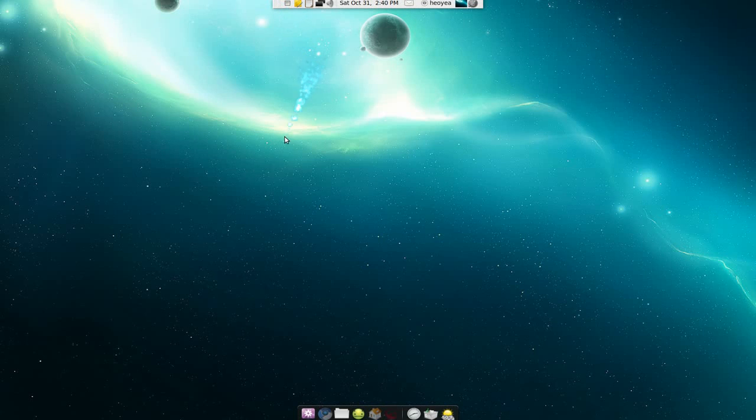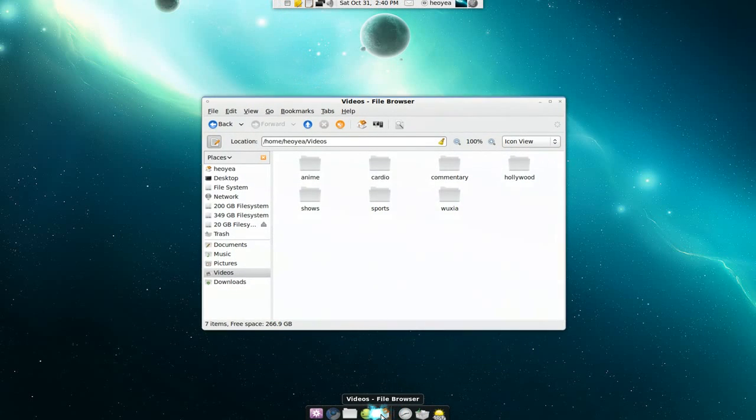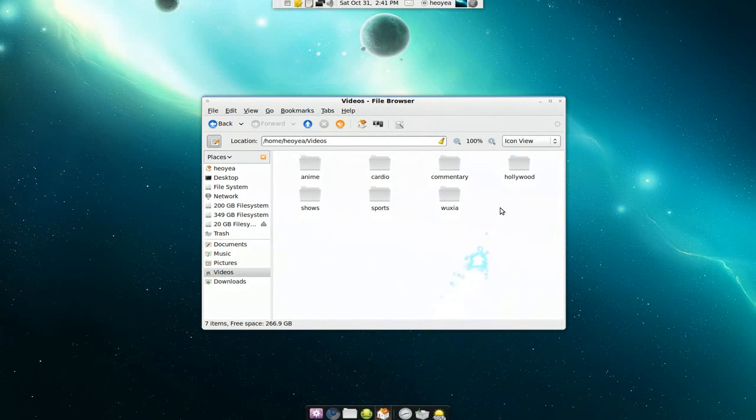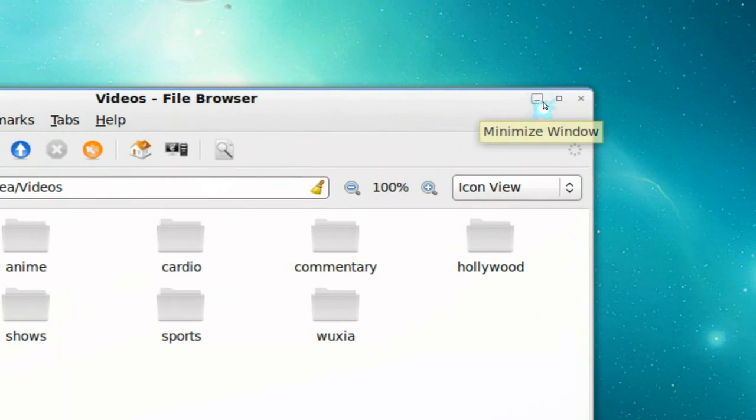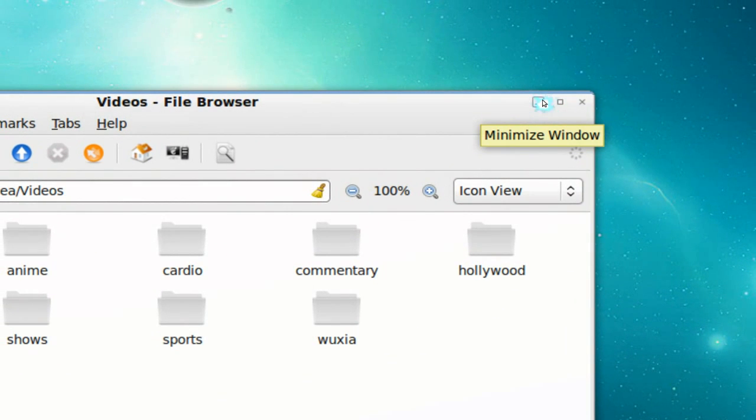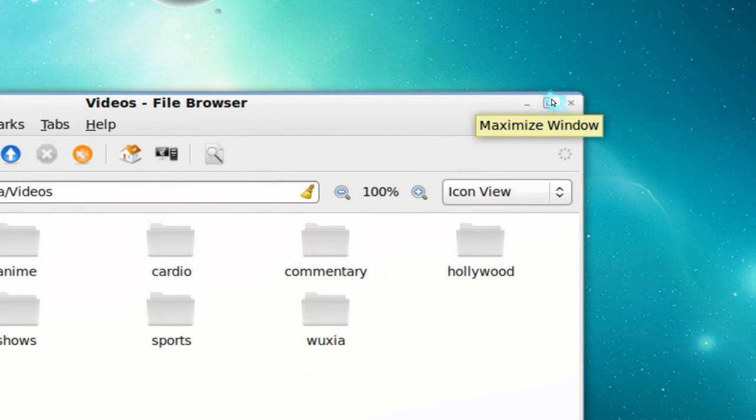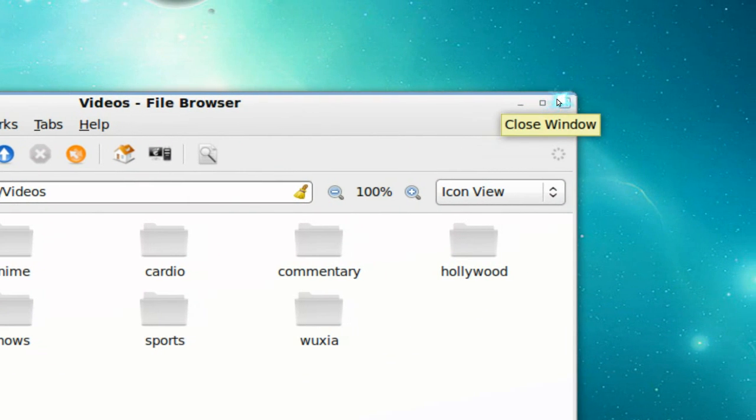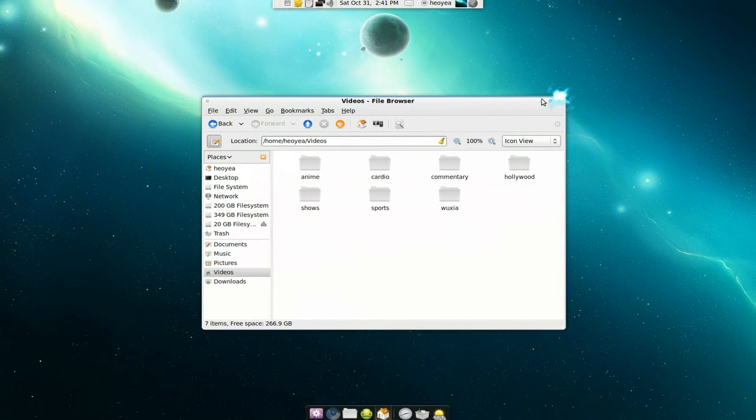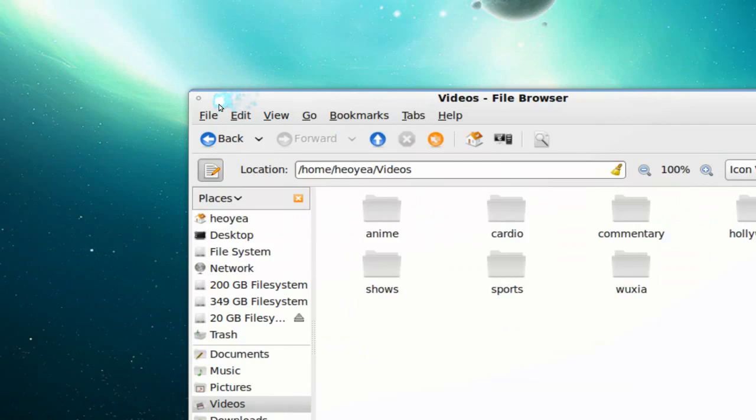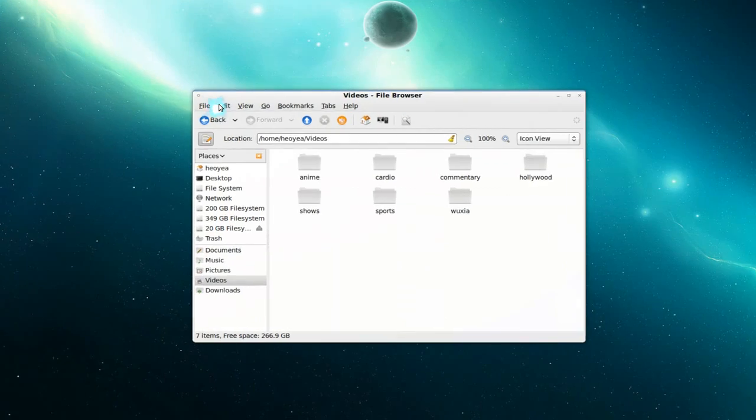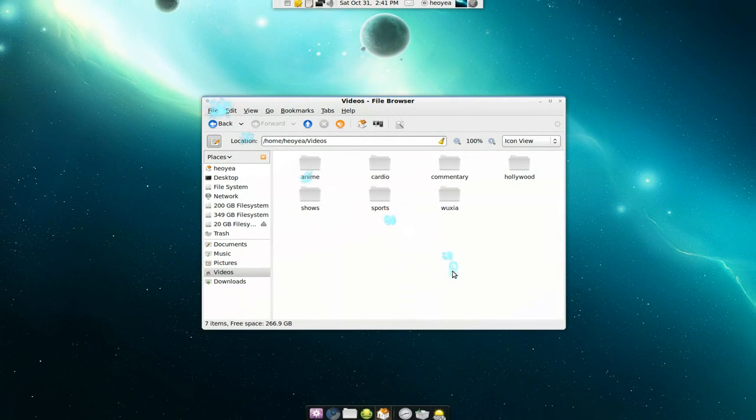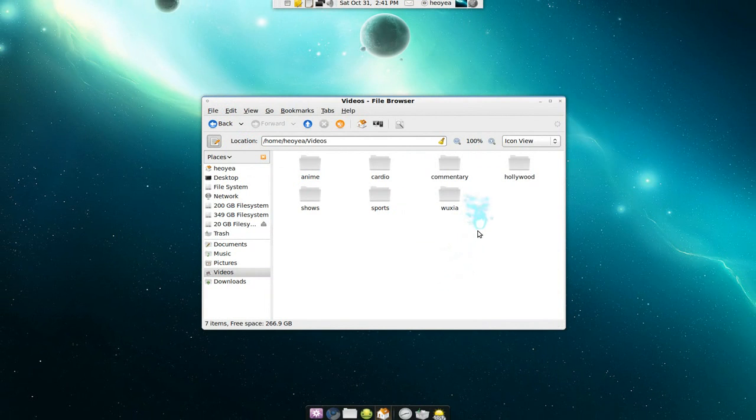This is good for the Mac folks. In Mac, if you're used to it, you have most of these options here: minimize, maximize, and close over on your left side. And that's how you like it and you don't feel like you should change. You don't have to - you can just change the options here in Nautilus and it will do the same thing.